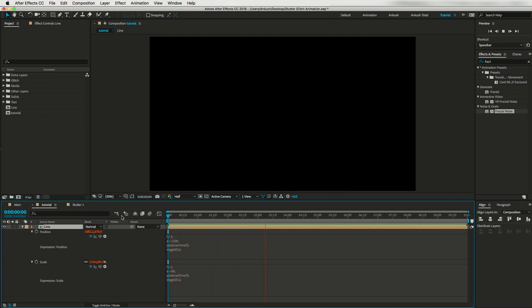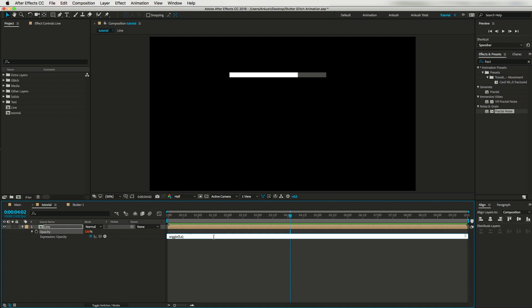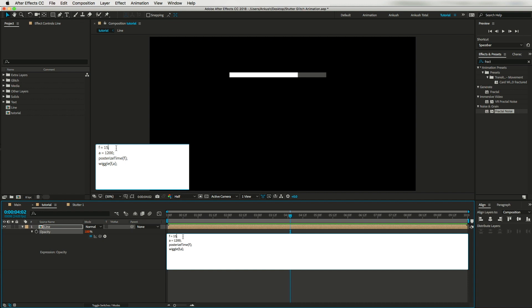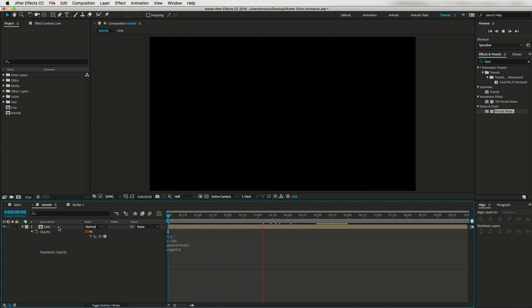Now I'll do the same for opacity. Hit T to reveal Opacity, create another expression, and paste the same expression. Here I'll change the frequency to 1 and the amplitude to maybe 200. This is looking nice.